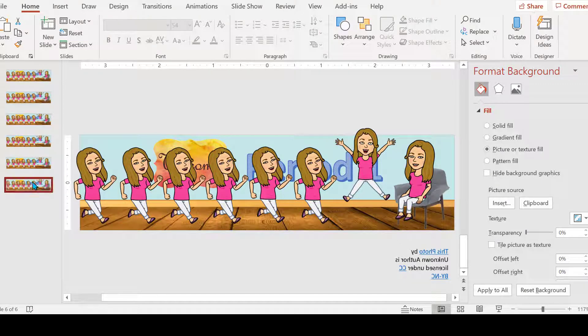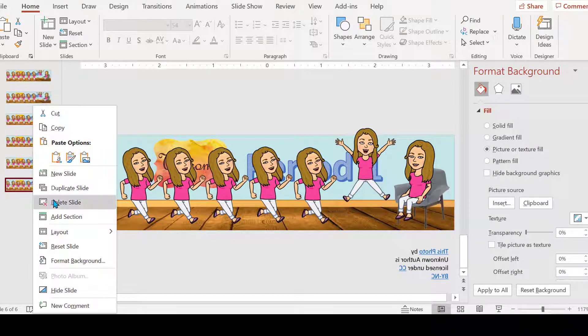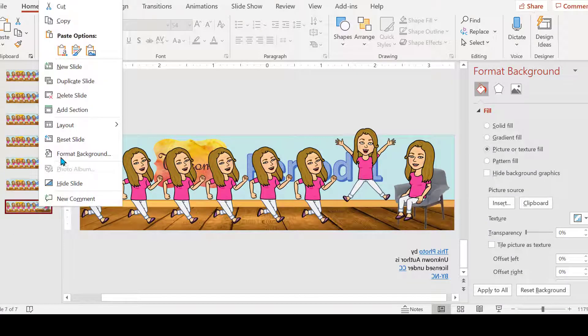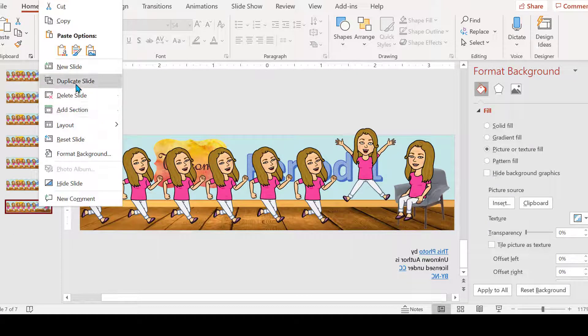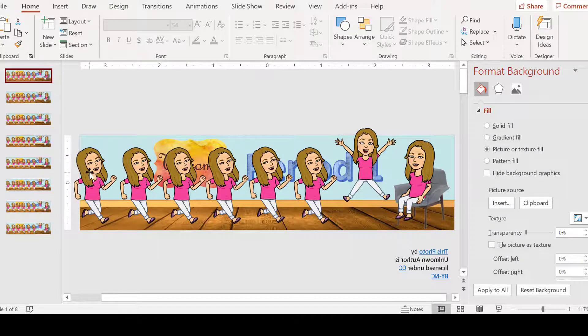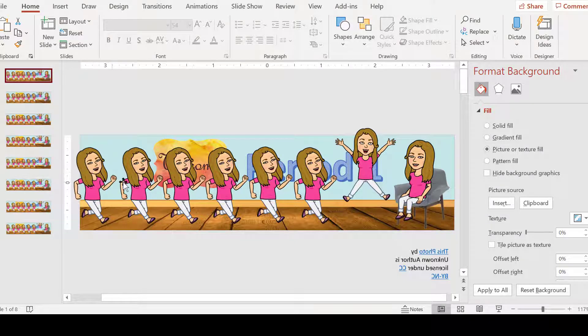So keep duplicating the slide. This is the quickest, easiest way I know. You know something faster, please let me know. So I want the first slide to have my first bitmoji and none of the rest. Highlight, delete.